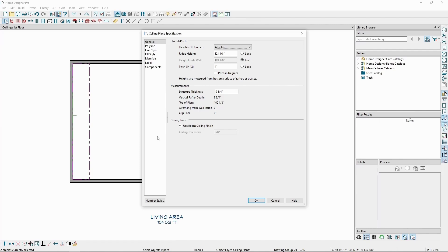In this case, we want to keep the Height Inside Wall locked to 109 1/8". This value refers to the height of the ceiling plane at the top of the inside edge of our framing layer. By locking this value, when we change the pitch value to 0 and press the Tab key on our keyboard, the inside bottom height value will stay the same and the other values will adjust to having a pitch of 0. Once we've changed these values, let's click OK.